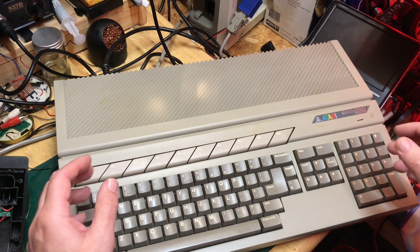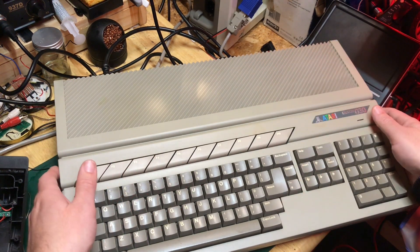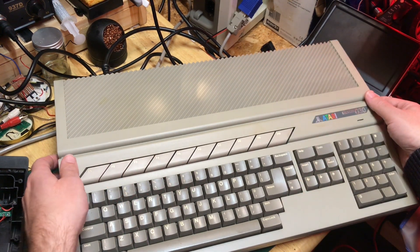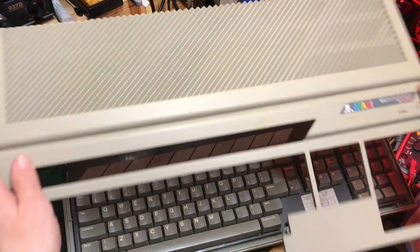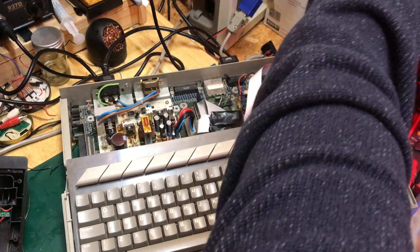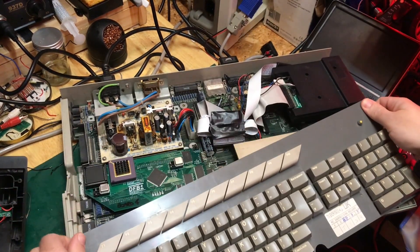So I've got my Falcon out here and the first thing you'll need to do is actually to turn off DFB1. So we'll take the top off, move the keyboard out of the way.